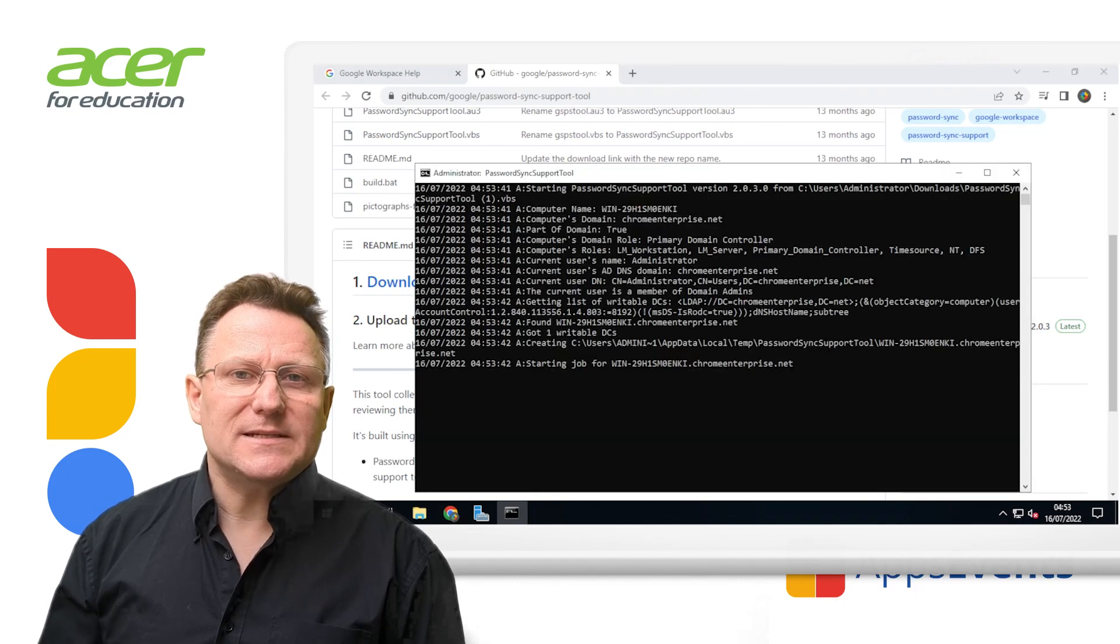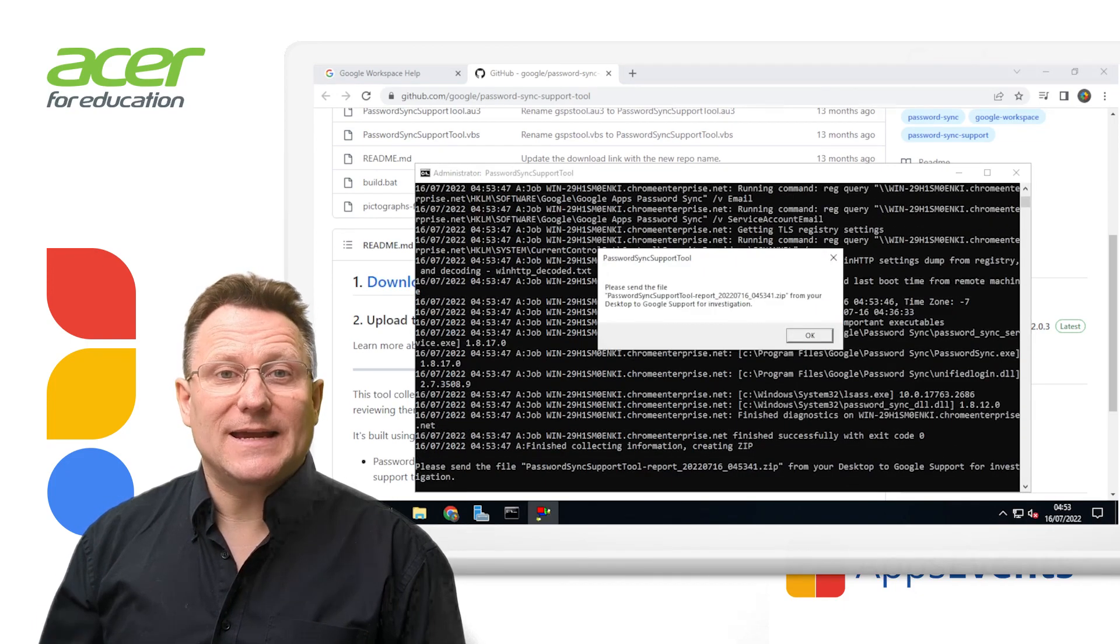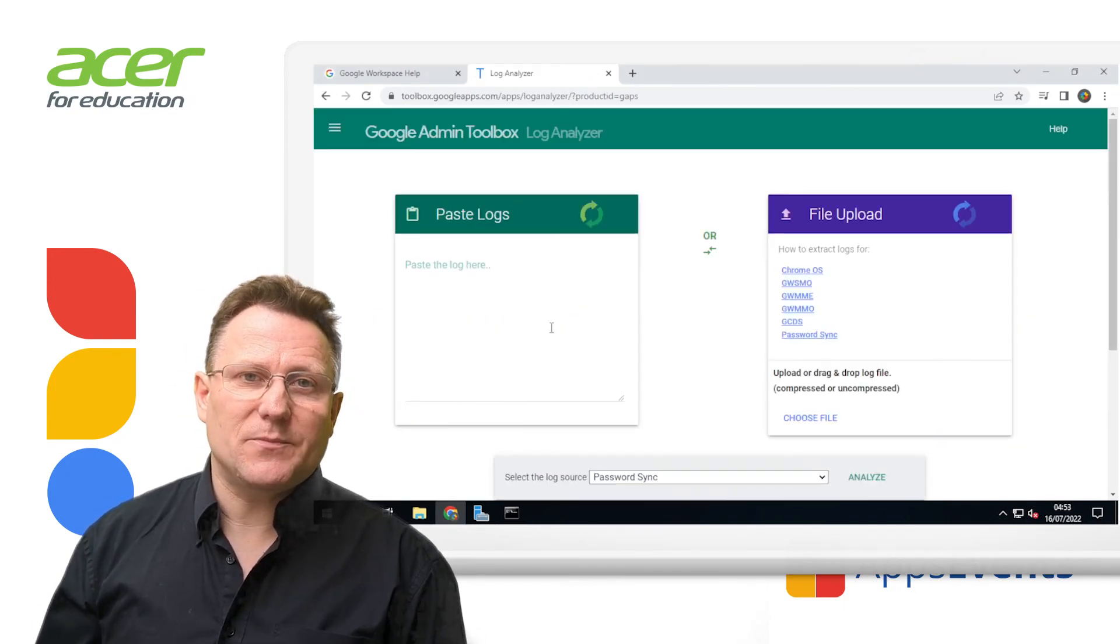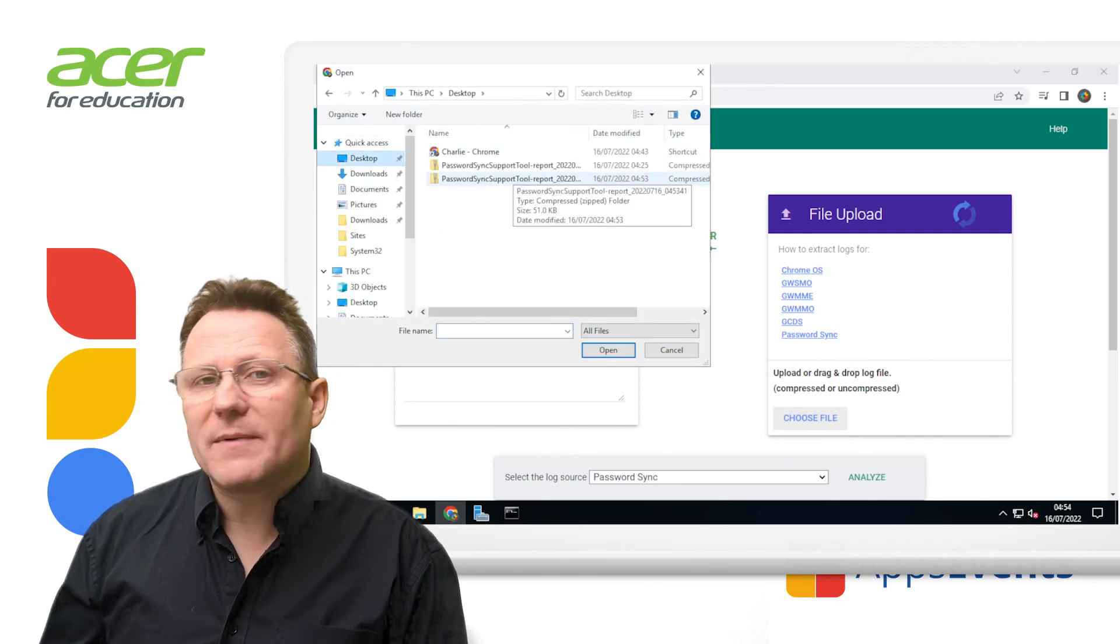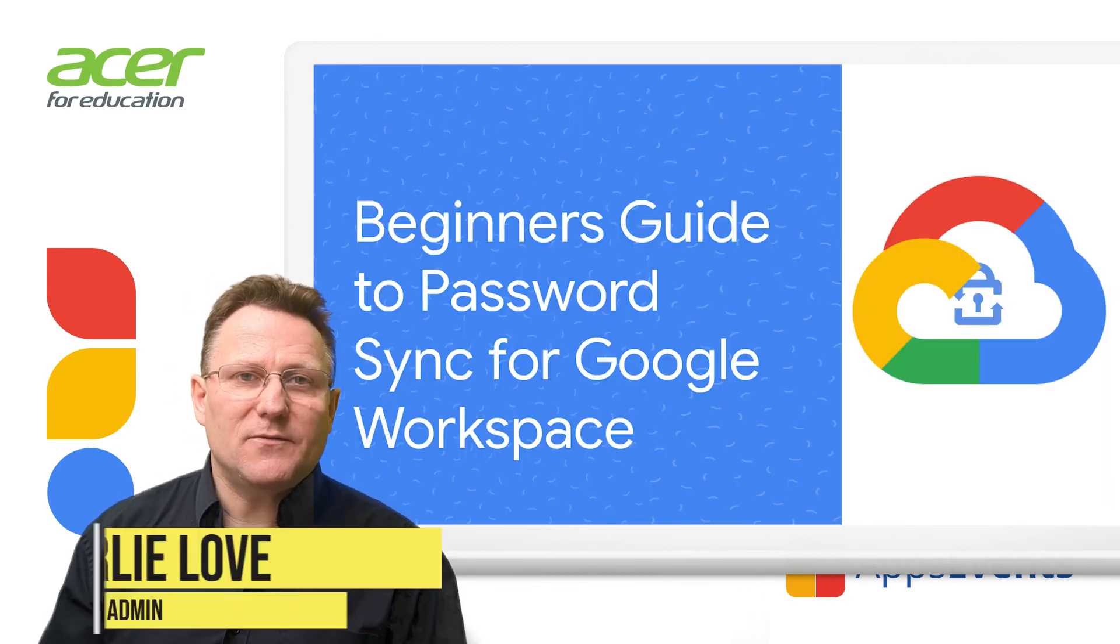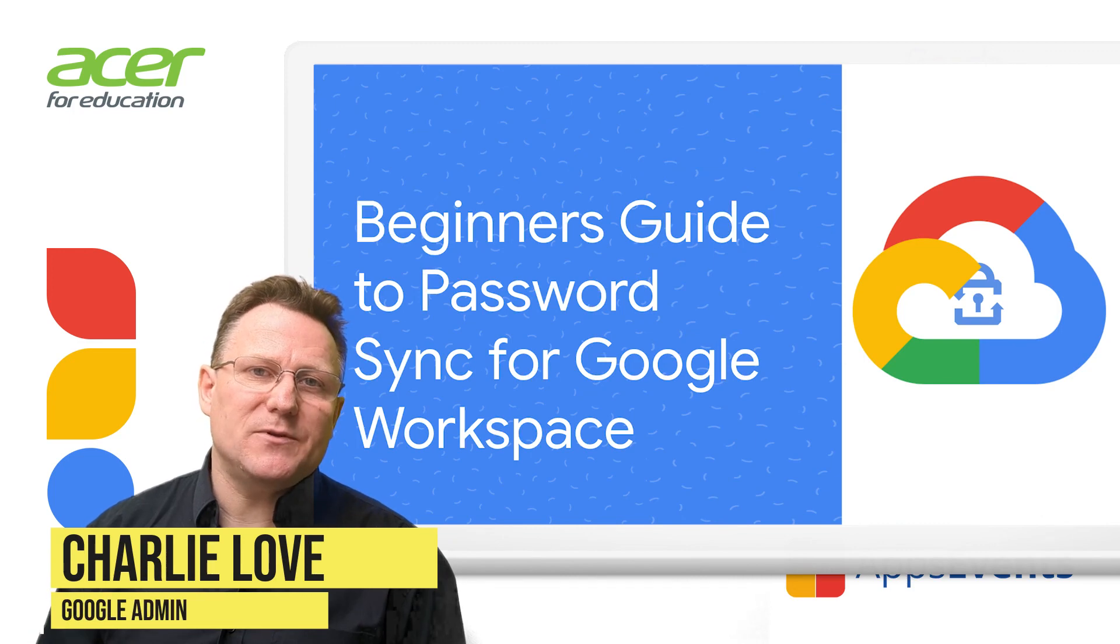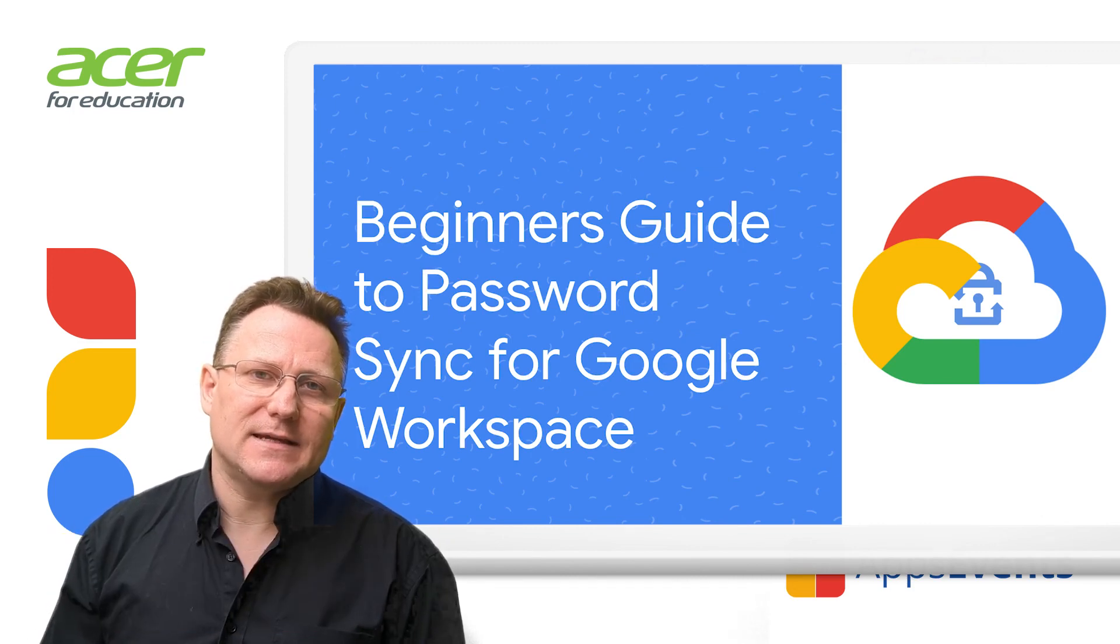Please let us know in the comments if you would like a deeper dive video into the setup with service accounts or command line installation. I'm Charlie Love, and this has been a Google Workspace admin tutorial brought to you by Apps Events and Acer.